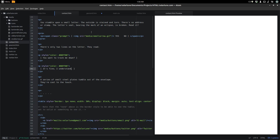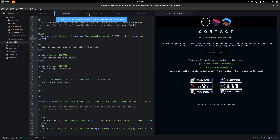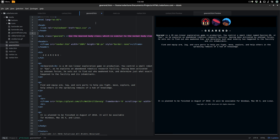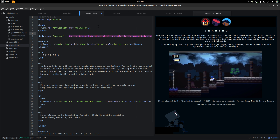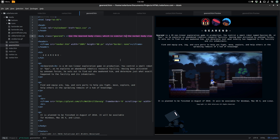And over here we have different link images you can click that go to different places: email, Twitter, devlog, SoundCloud, YouTube, and Patreon. That's all really good.